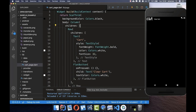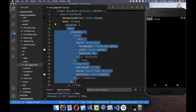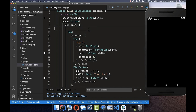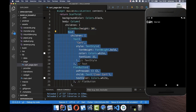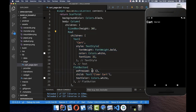Now we want to push the text and button down so we can see them more clearly. I go to the Column and add a SizedBox with a height of 30 pixels above our Row — this gives us 30 pixels of spacing. Then comes our Row displaying the text widget and the button widget.